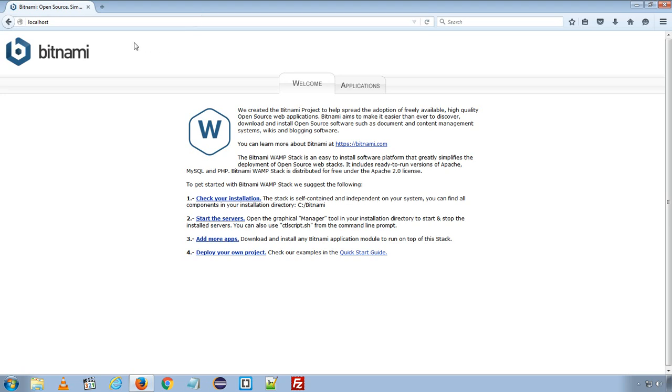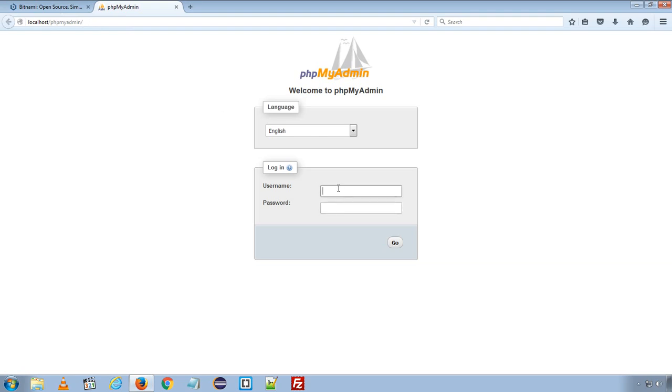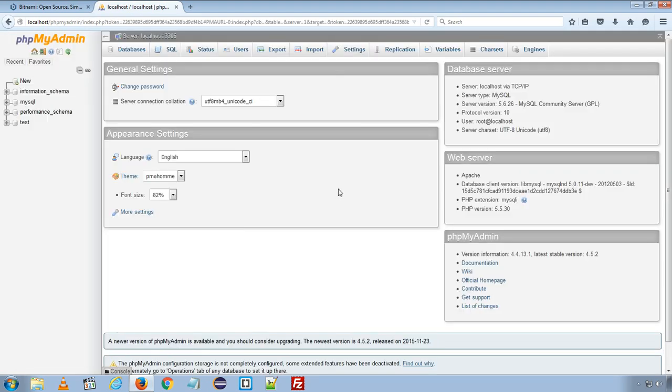We can check if we already have Bitnami installed by typing http localhost in the address bar, and we can see this Bitnami default welcome page. We can also access applications like phpMyAdmin from this page and we can login to our database server using default username root and password set at the time of Bitnami installation. If you still have not installed the local development server, then check the link in the description for my previous video tutorial where I have shown how you can install Bitnami WAMP server on your local computer.